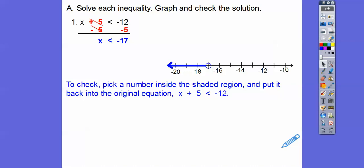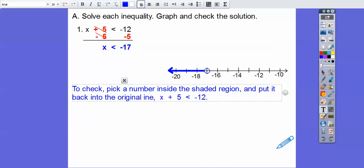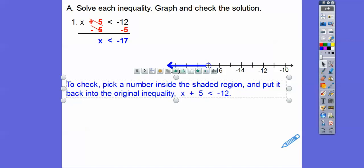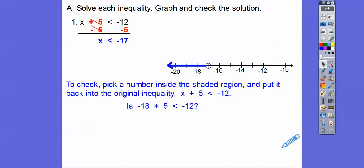To check, just pick a number inside the shaded region on the number line and put it back into the original inequality. I picked negative 18. Is negative 18 plus 5 less than negative 12? Well, negative 18 plus 5 is negative 13, and negative 13 is less than negative 12 — it's to the left of negative 12 on the number line. So that checks out. X is less than negative 17.